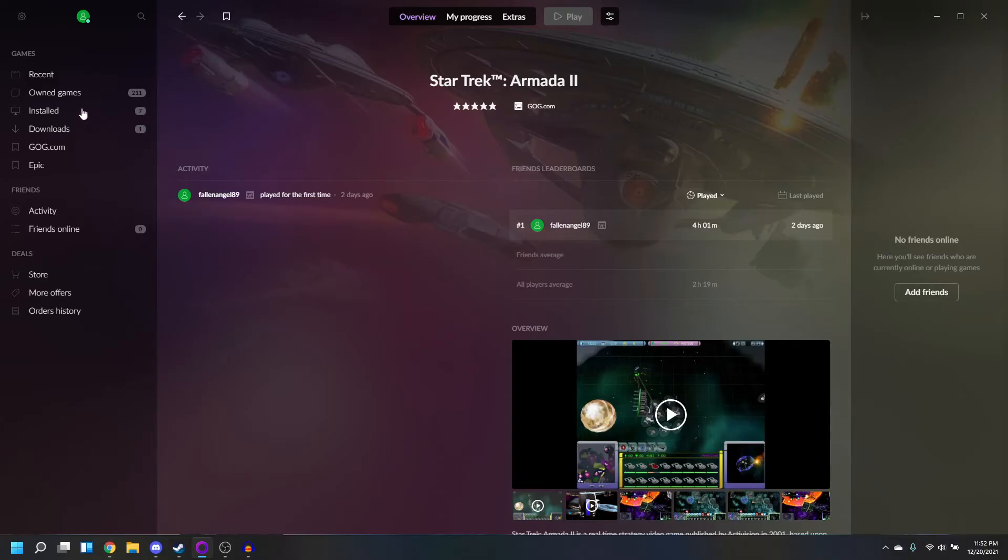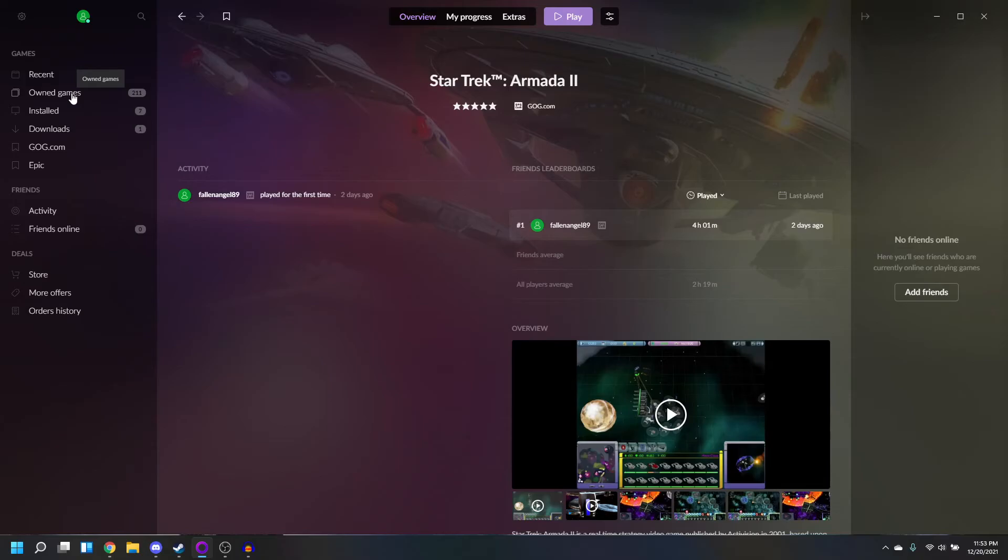And this works for all of the other Star Trek games in the GOG Galaxy Store. If you have any questions, jump into the comment section. Don't forget to hit the like button and subscribe. Thank you for watching, and I will see you guys on the next one.